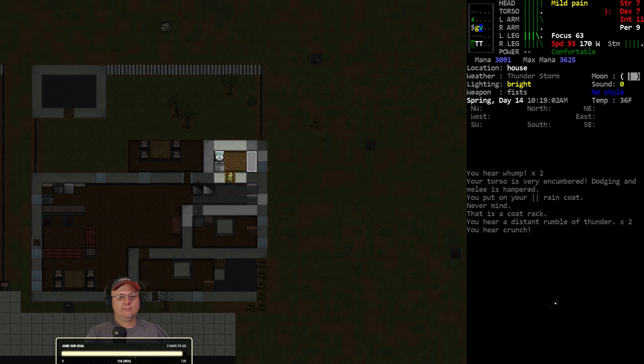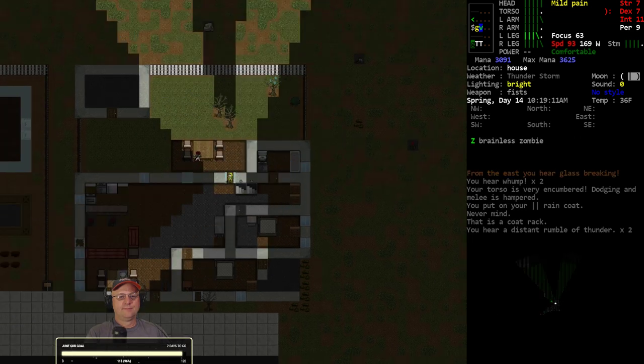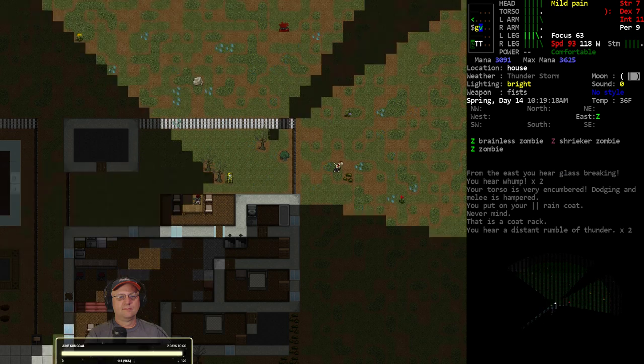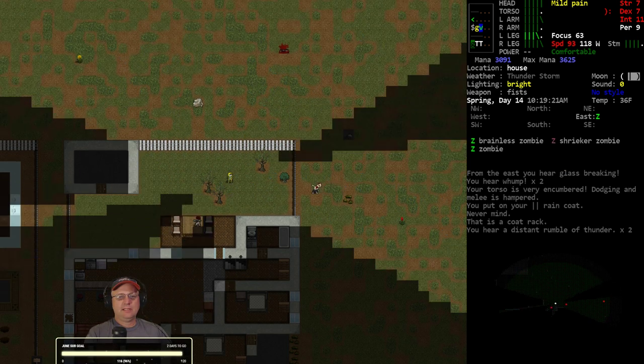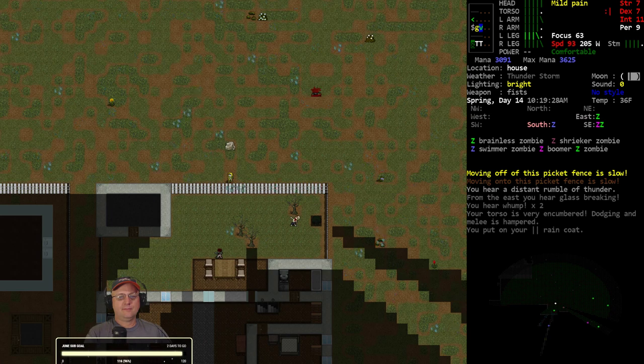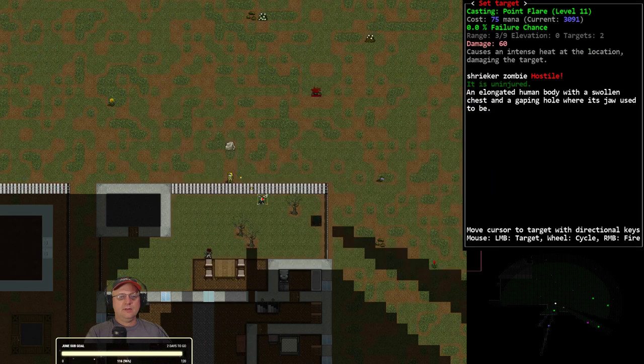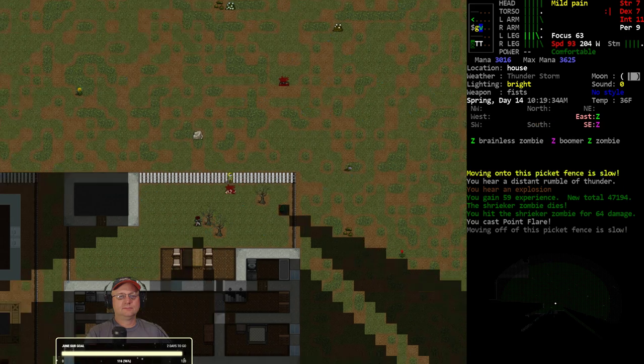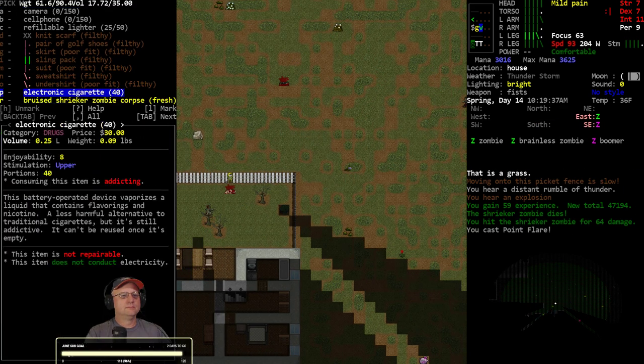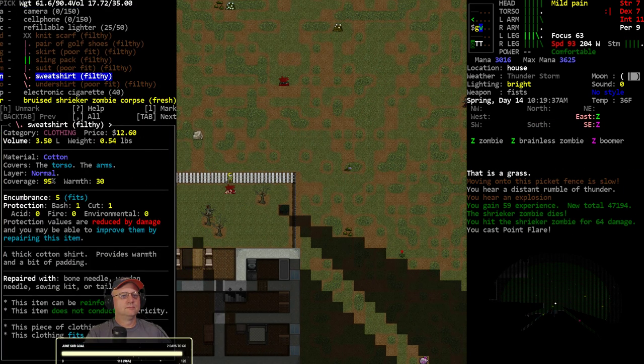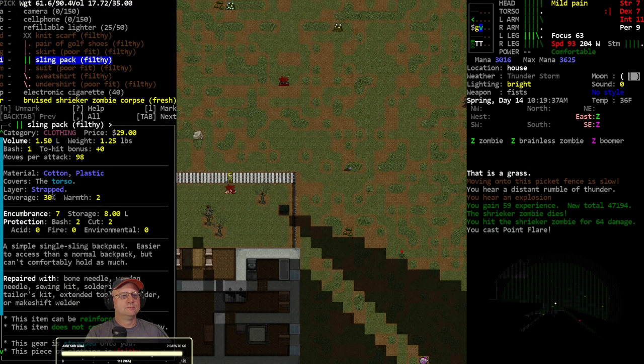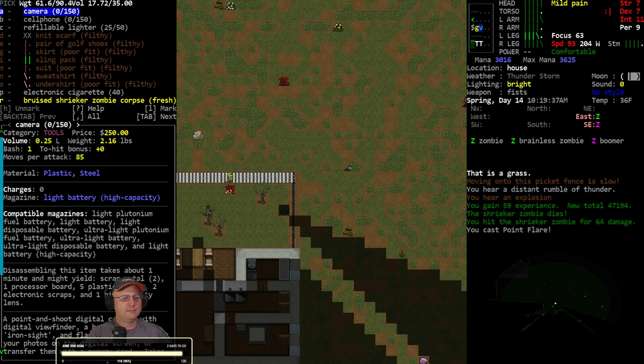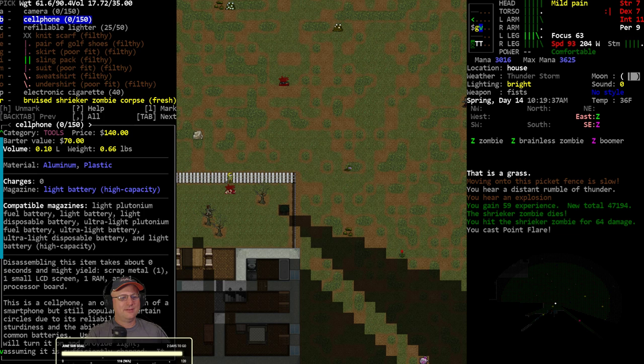Eh, naturally. Shrieker zombie. Alright, you got to go before you daze me. Standard camera. Oh, that's also high quality. Cell phone. That doesn't have either quality. What am I thinking of then?